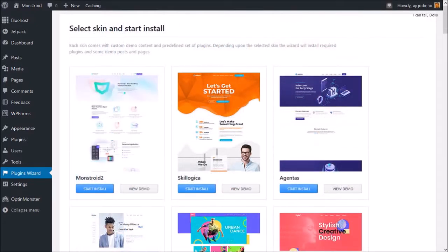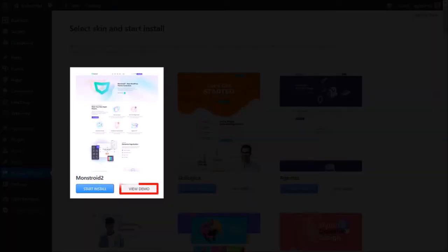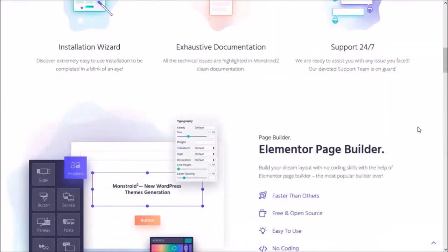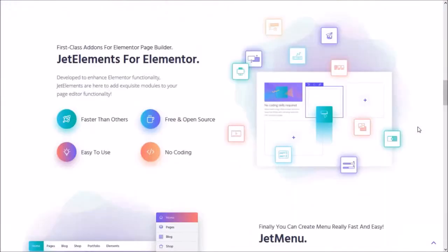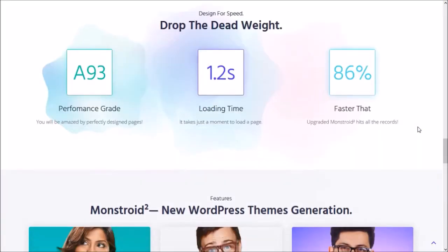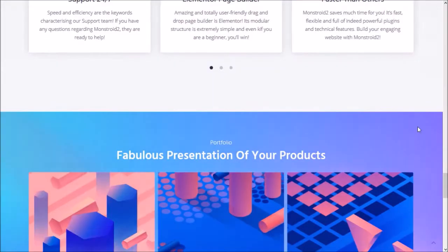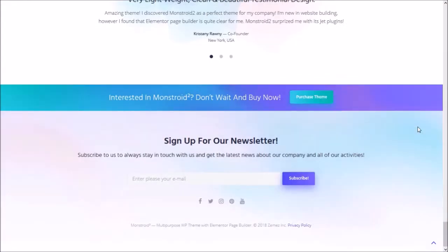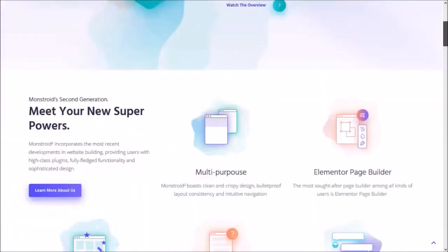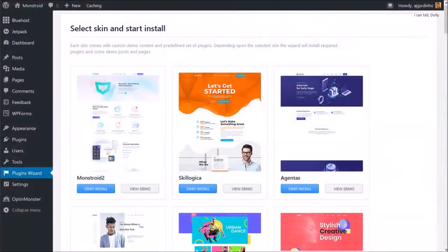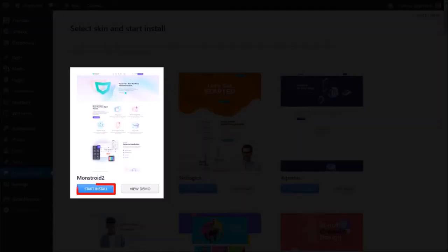And you can click the View Demo button for a particular skin to get an idea of what the theme looks like, as well as different sections. You can of course fully customize the skin later. Once you've chosen your skin, you can click Start Install.